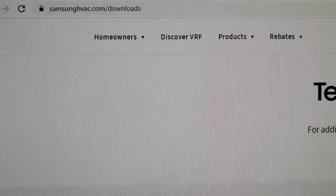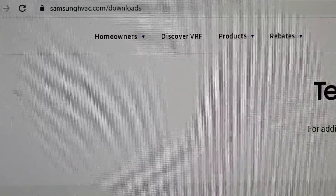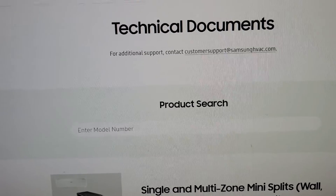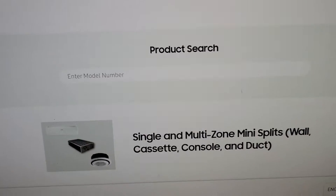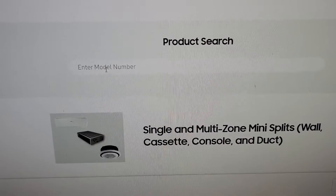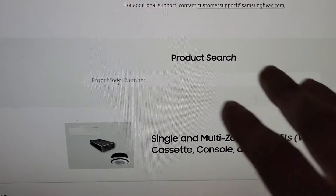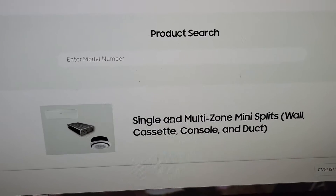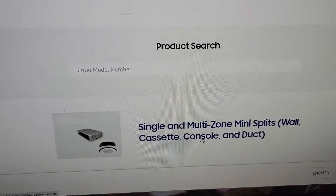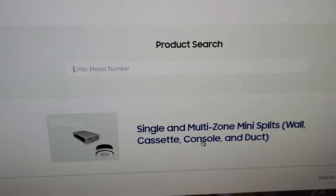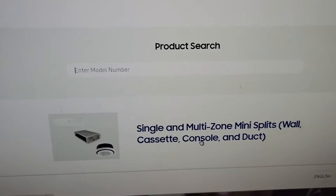You can type in the search bar samsunghvac.com/downloads and it's going to take you to a page that looks like this. You can type in the model number of the unit you're currently working on, and you'll be able to find a manual for that unit so that you can get the error code list.